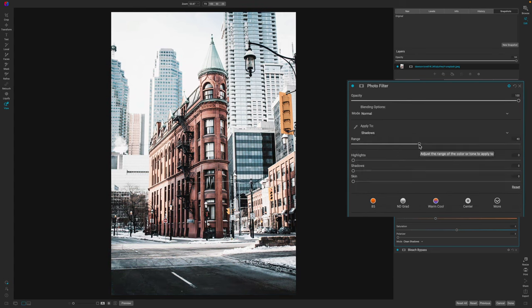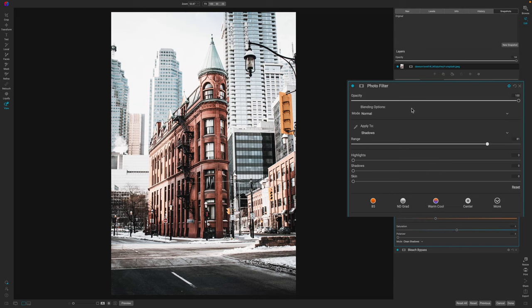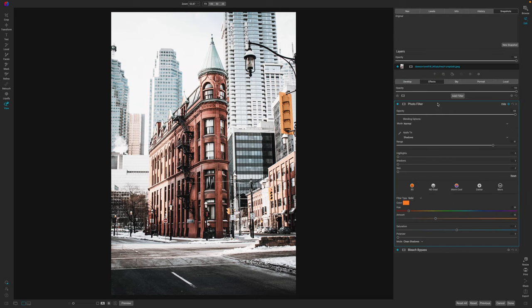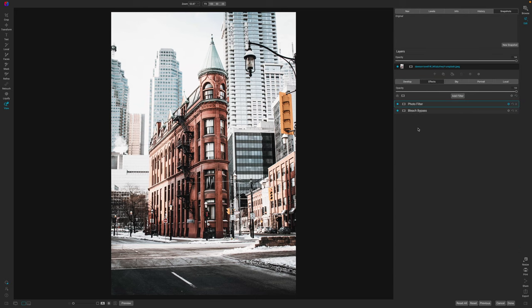And then I'm going to select shadows and I'm just going to pull up the range until I start to see that rich orange shine through overall. Now, obviously probably blowing out some details in the sky, but that's where you can go back to develop and really change it.